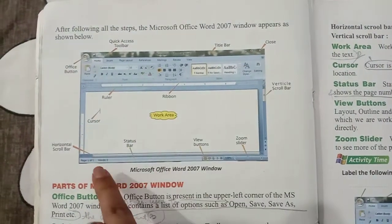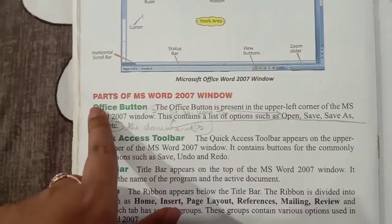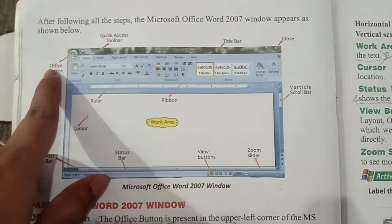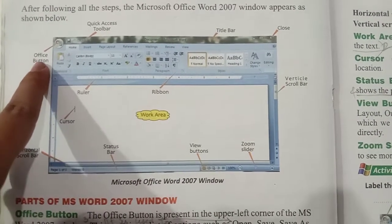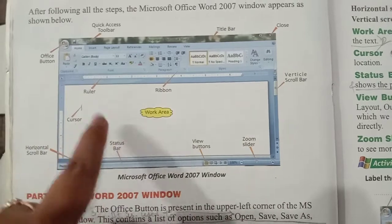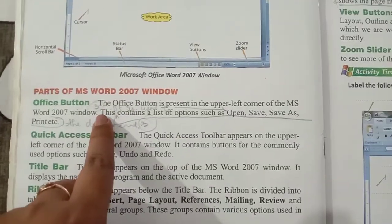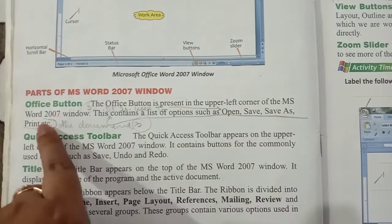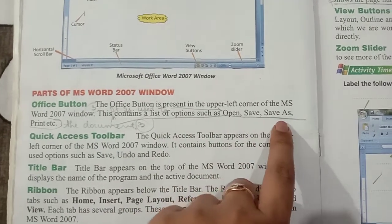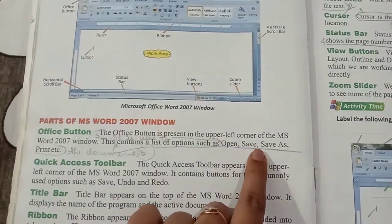The first part of the MS Word 2007 window is the Office Button. The Office Button is present in the upper left corner of the MS Word 2007 window. It contains a list of options such as Open, Save, Save As, Print, etc. Just like in Paint, Open, Save, Close — all of these options are given in the Office Button.